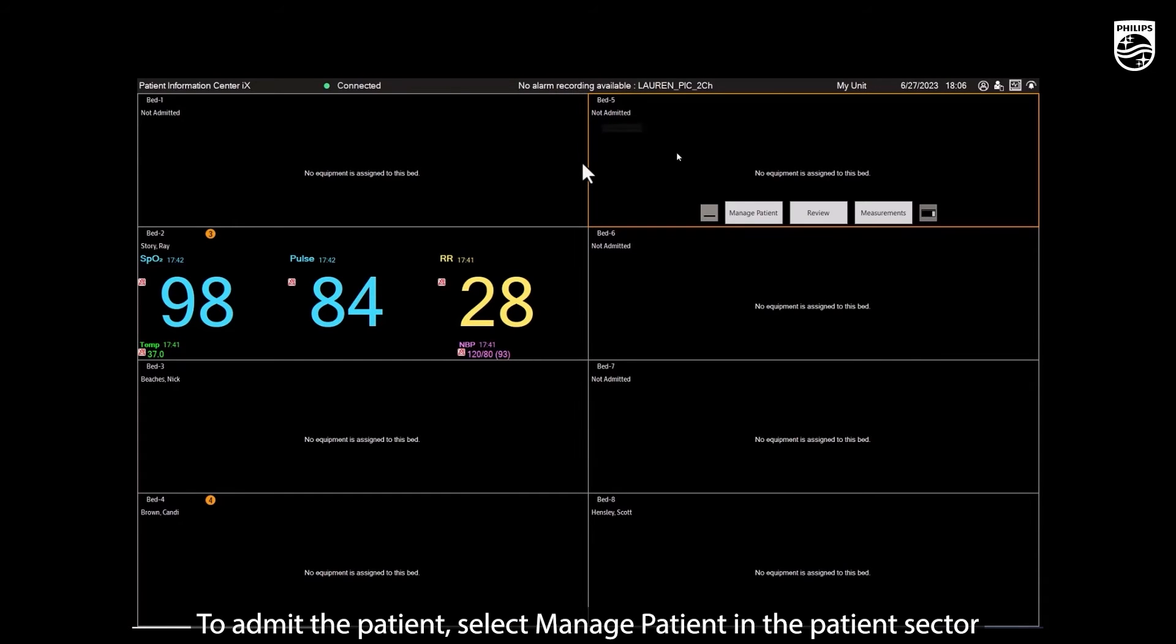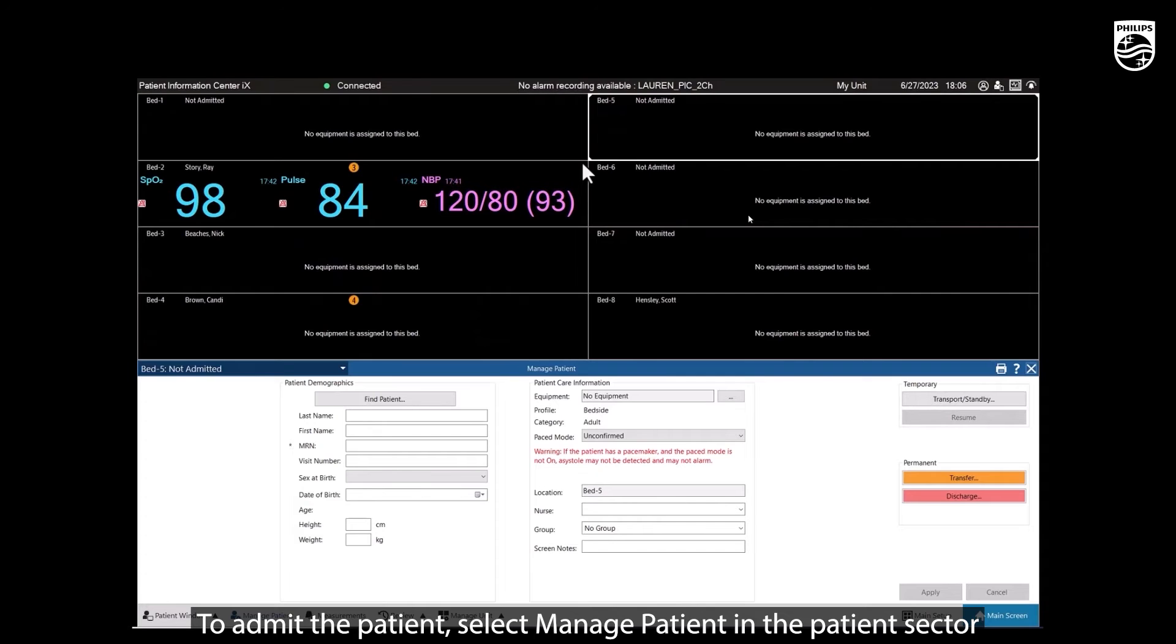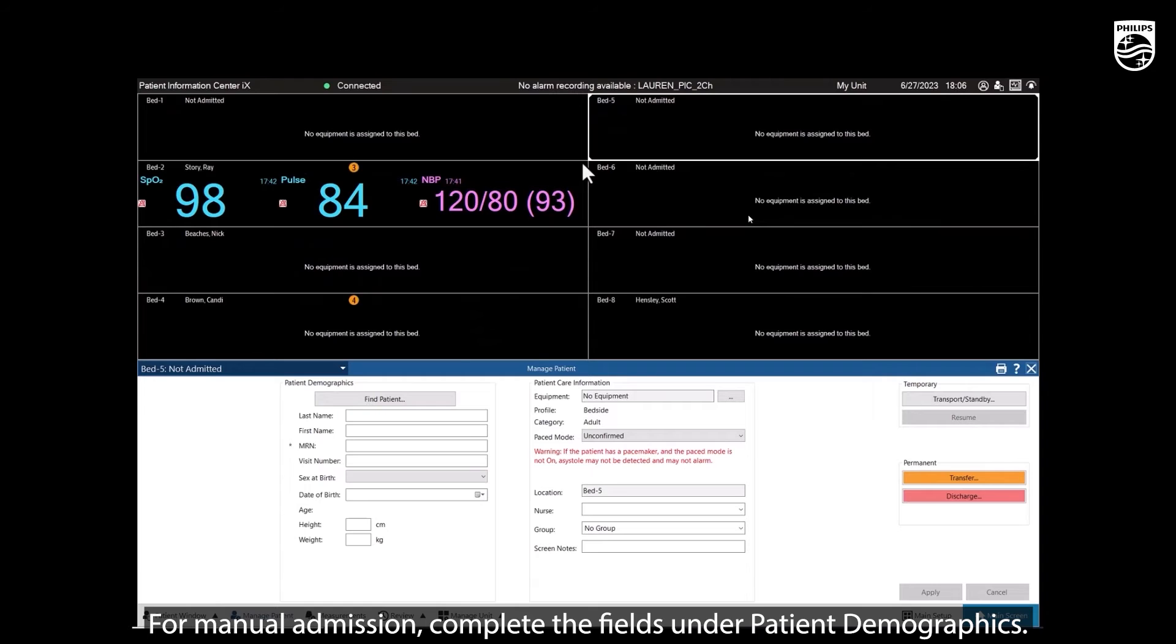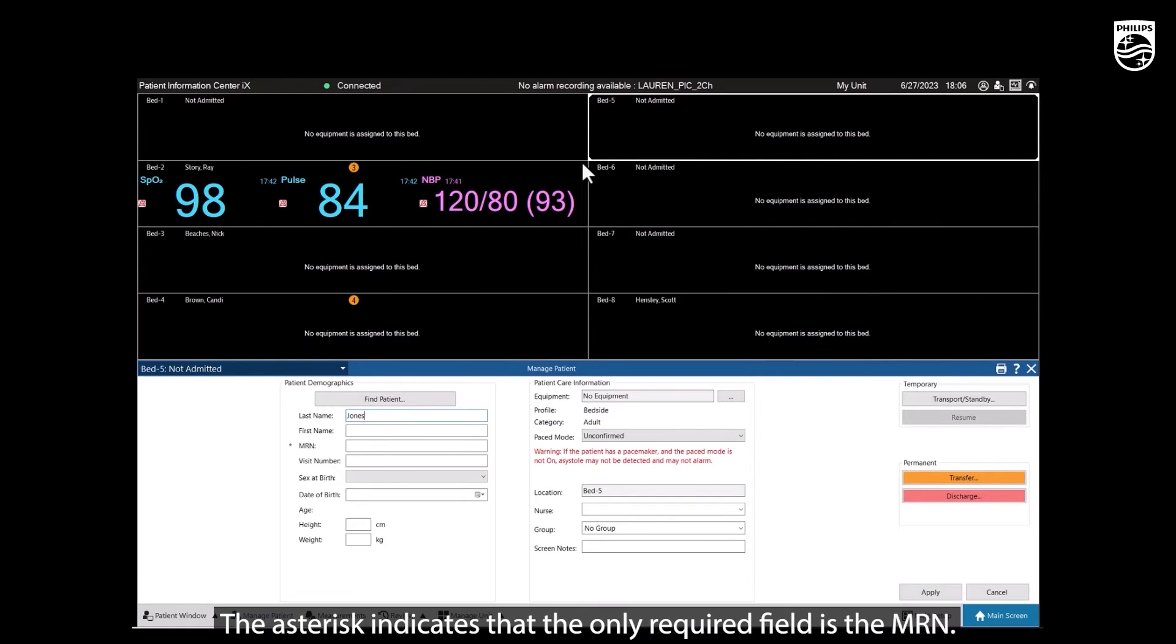To admit the patient, select Manage Patient in the patient sector on the overview screen. For manual admission, complete the fields under patient demographics. The asterisk indicates that the only required field is the MRN.